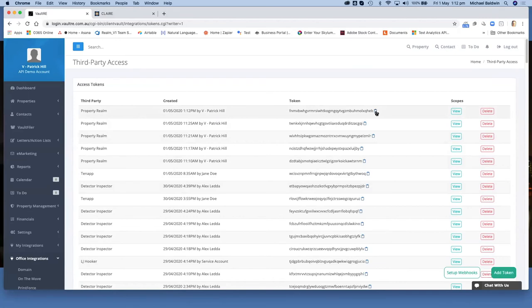If you click on the clipboard, that will copy the token details.